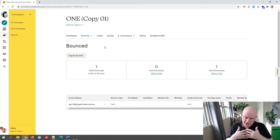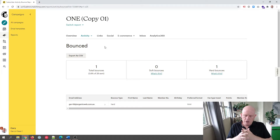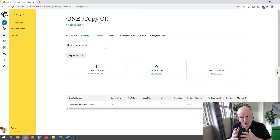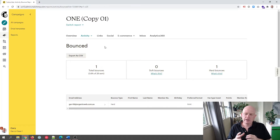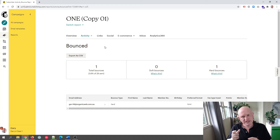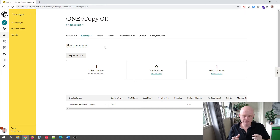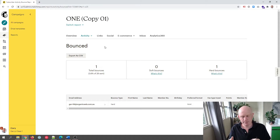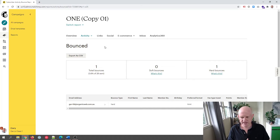That's the message received back by Mailchimp. With a hard bounce — a permanent delivery problem — the email address that hard bounced is immediately marked as cleaned in your audience. As I explained in the last episode, cleaned means we can't send to that email address again. That's a hard bounce.